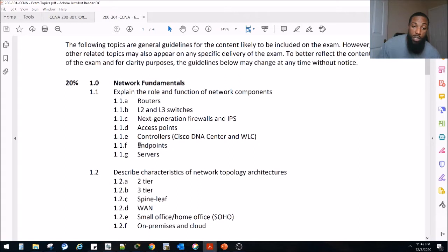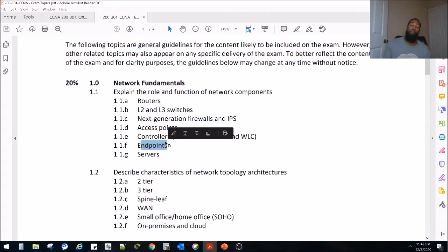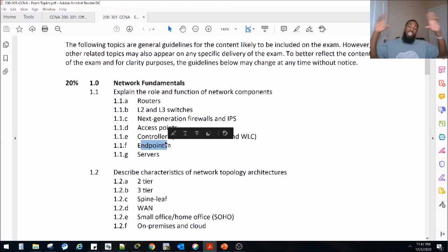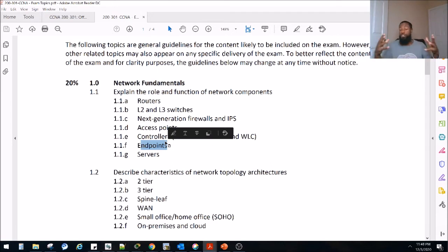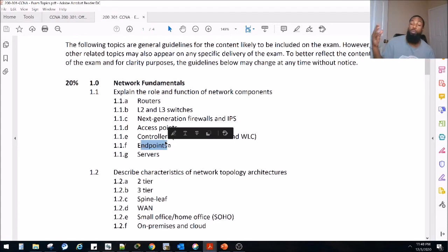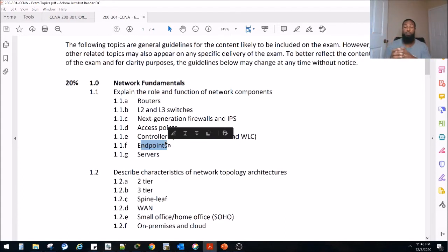Today we're going to be doing endpoints. So what is an endpoint? Simply put, it's basically a device that sends and receives traffic on the network, but they sit at the edge of the network — at the very end of the network. That's why they call it an endpoint. So it's something you're most likely familiar with. It could be a laptop, a cell phone, a tablet. It could be your refrigerator or your TV. Those would be considered smart devices, but they're also endpoints because they sit at the edge of the network and they send and receive traffic.